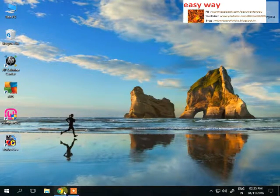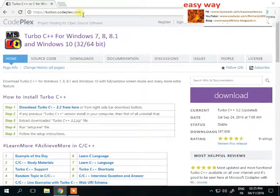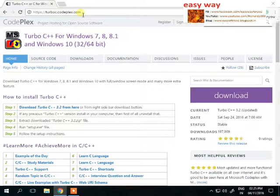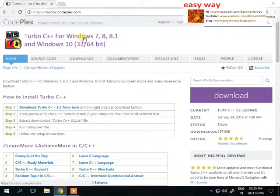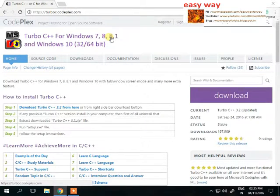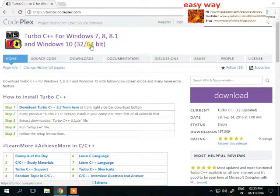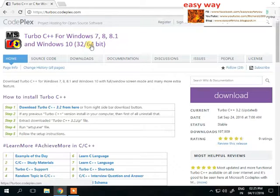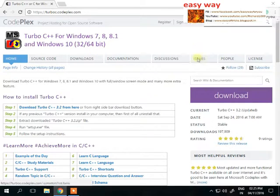Easy Way will discuss how to run that program in your Windows 10 OS. We download that software from this website. Easy Way will paste this web address in the description box below the video. You can directly access this category.